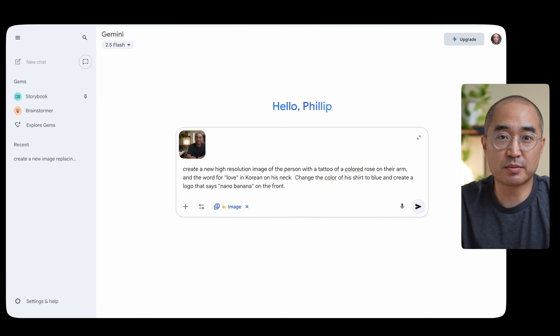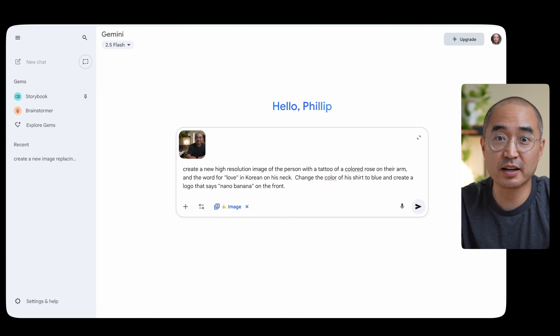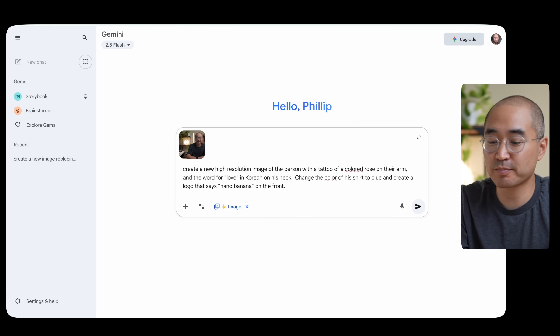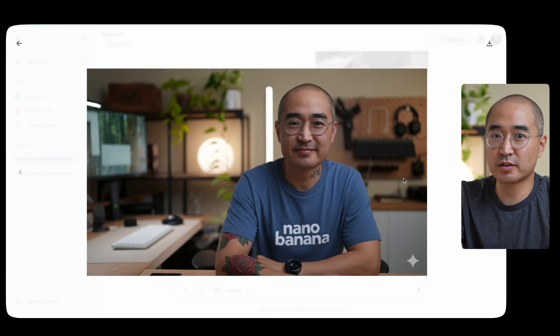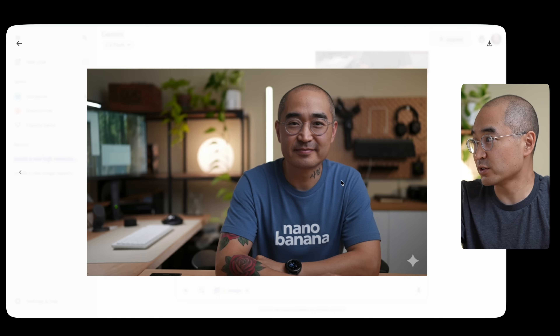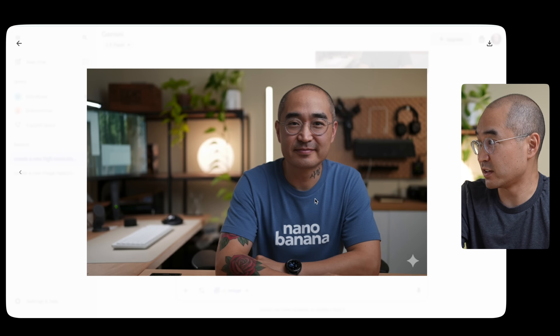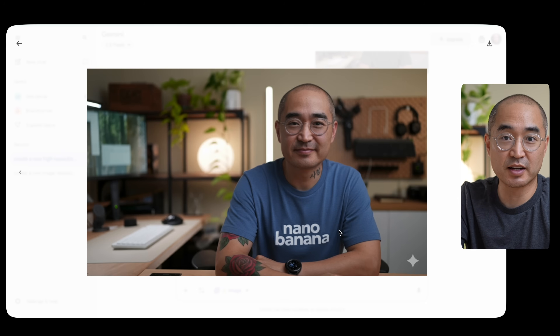Now I'm going to ask Nano Banana to generate a new image with multiple different changes — changing my shirt color, changing my glasses, and trying on what tattoos would look like on my arm or neck. I prompted it to give me a tattoo on my arm, a Korean tattoo on my neck, change my shirt to blue, and create a Nano Banana logo on it. As you can see, the character consistency is incredible — I still look the same as in the previous image, it gave me the neck tattoo, the arm tattoo, and the blue shirt with Nano Banana on it. The face still looks like the original photo, which is the most important part.